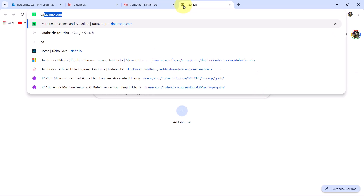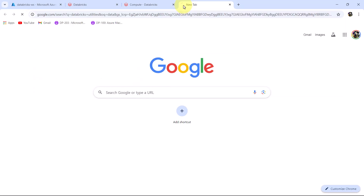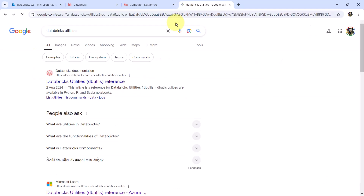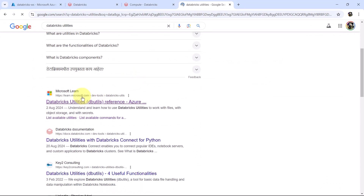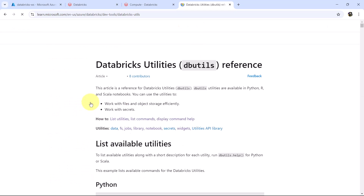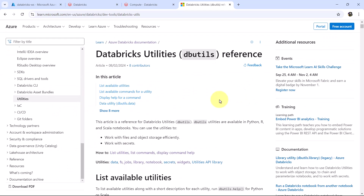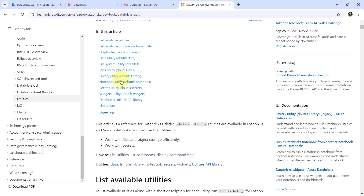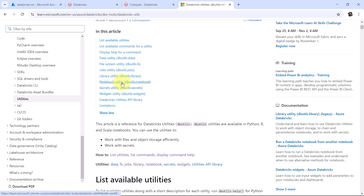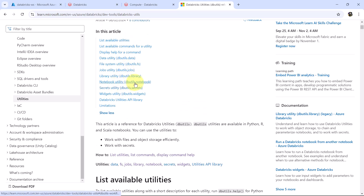Now search here Databricks utilities. Go to Azure documentation for the same Databricks utilities. Go to notebook utility. The notebook utility allows us to chain together notebooks and act on their results.